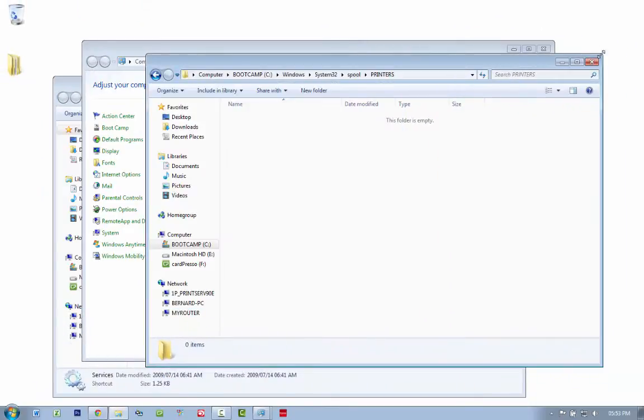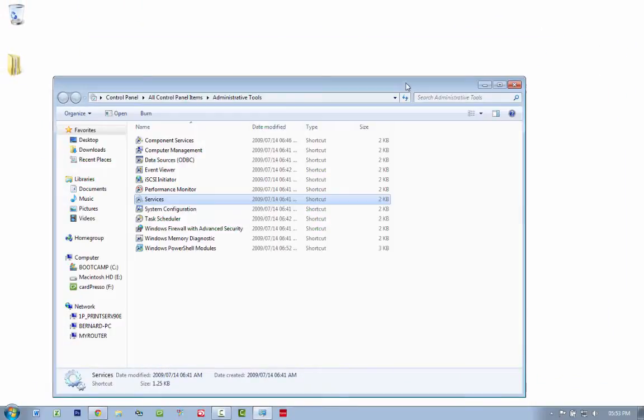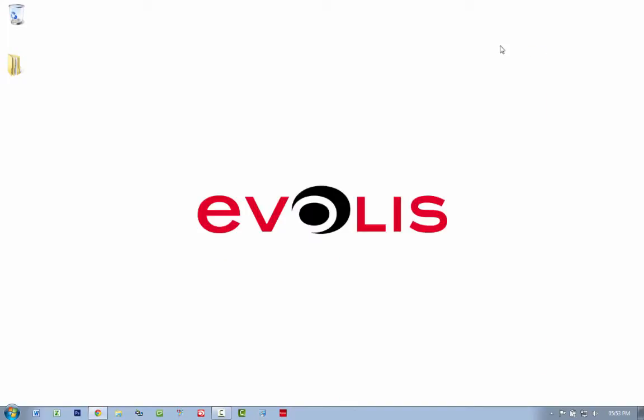Now your print queue should be forcibly empty and you should be able to resume printing if you got an error while installing something saying that there are items in the print queue. That is how you delete them. Watch this video again if you missed something.